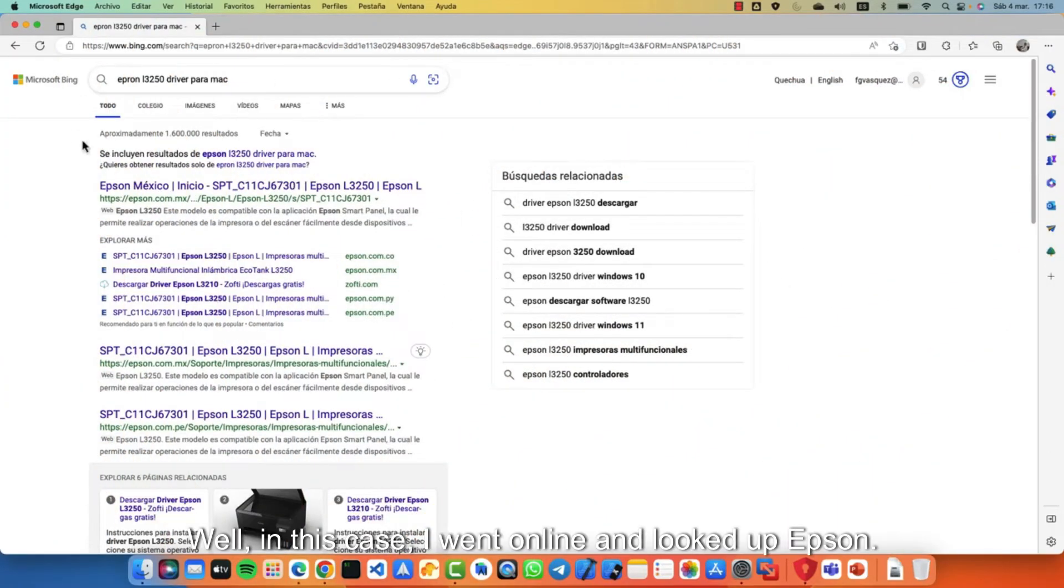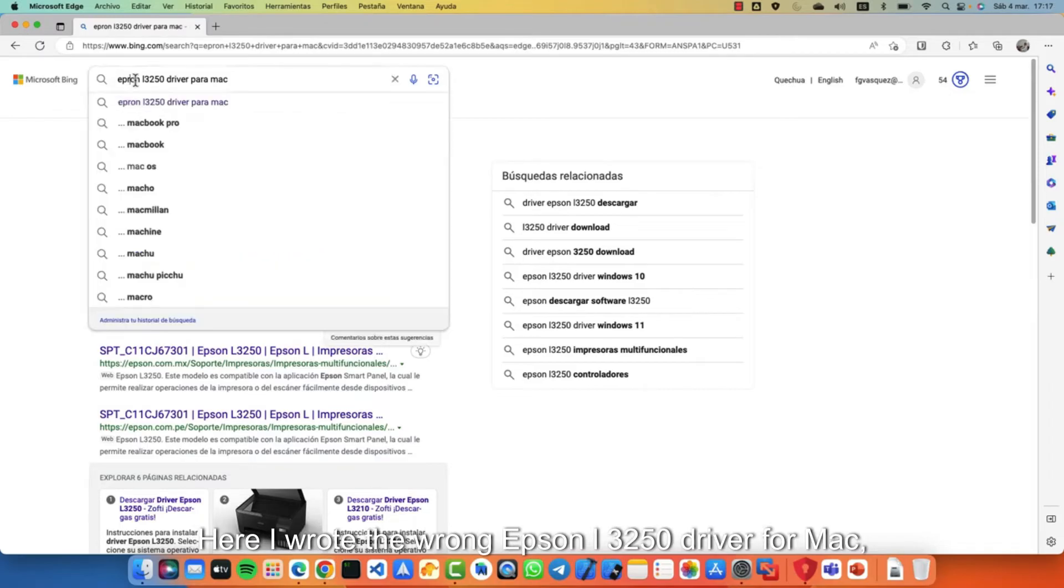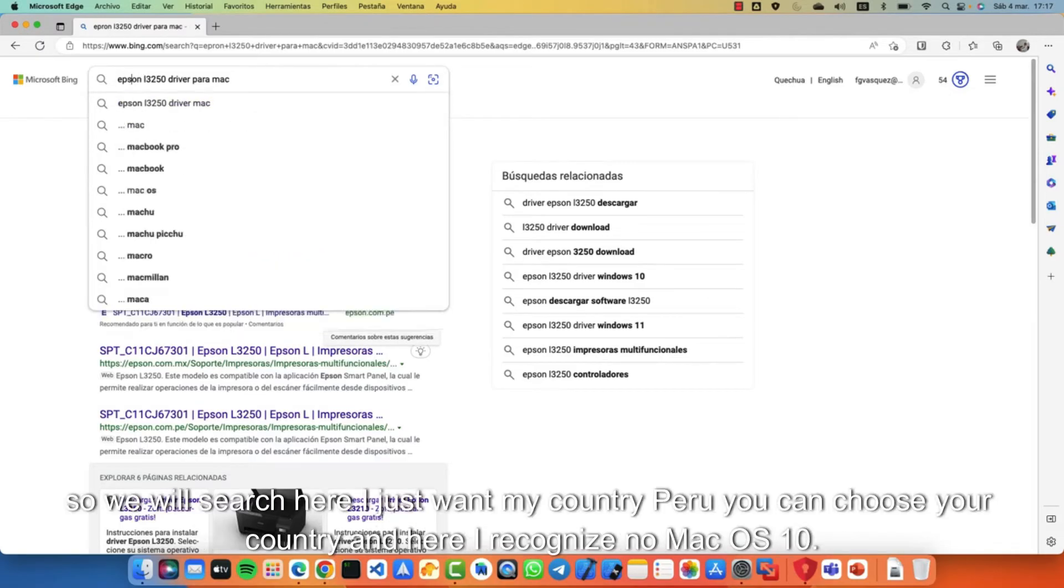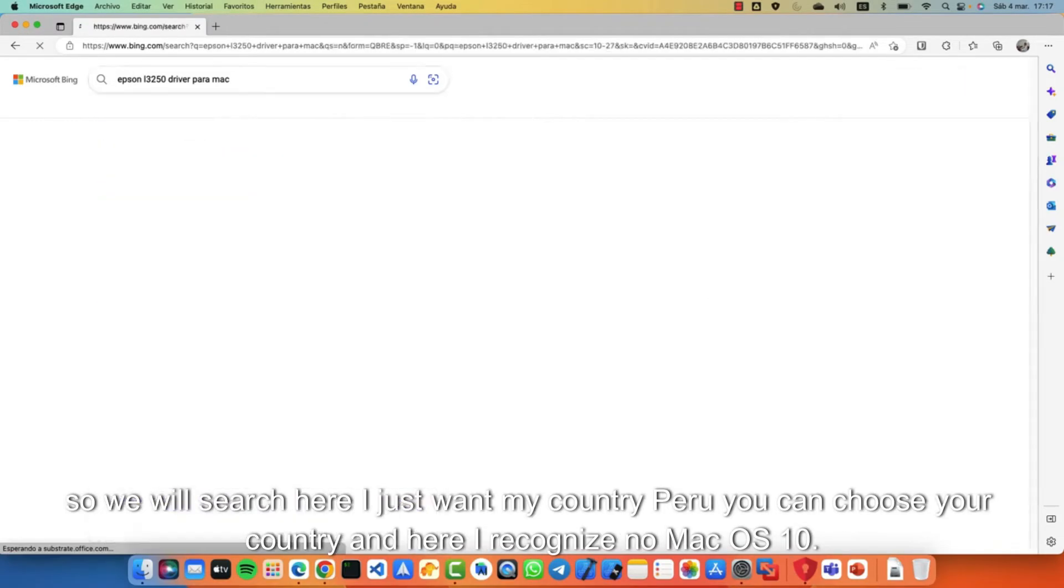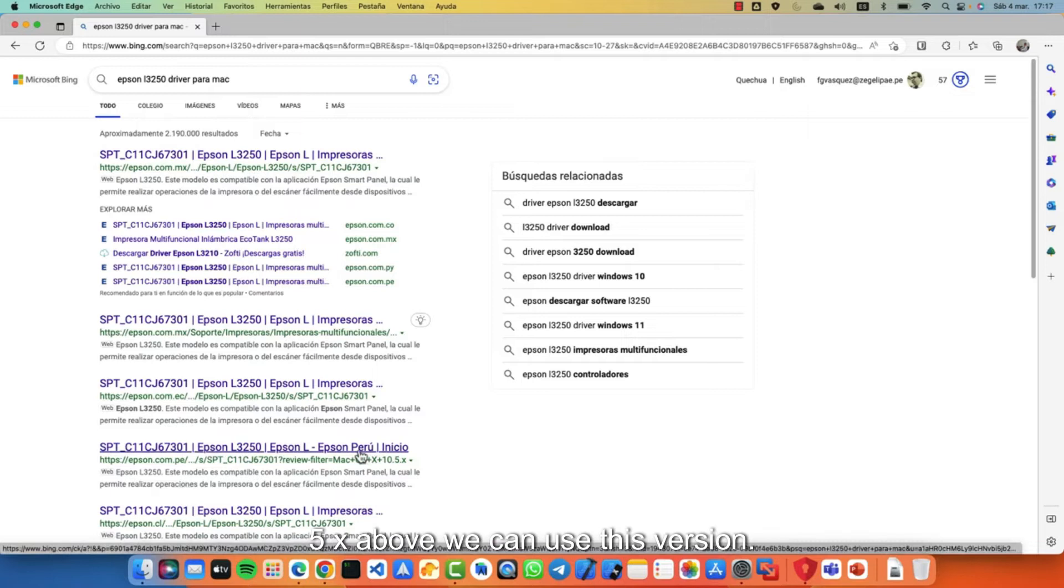In this case I went online and looked up Epson. Here I wrote Epson L3250 driver for Mac. So we will search here. I just want my country Peru. You can choose your country. And here I recognize Mac OS 10.5x and above. We can use this version.